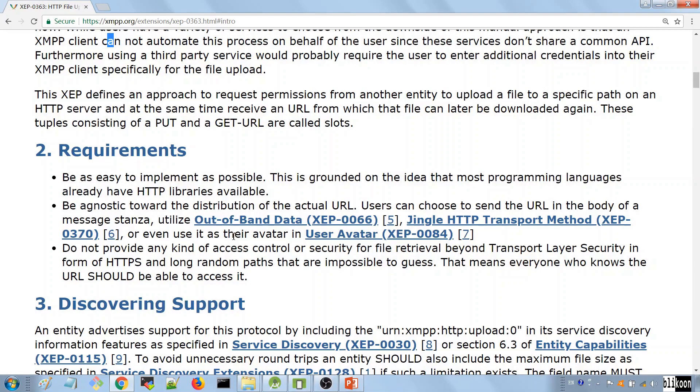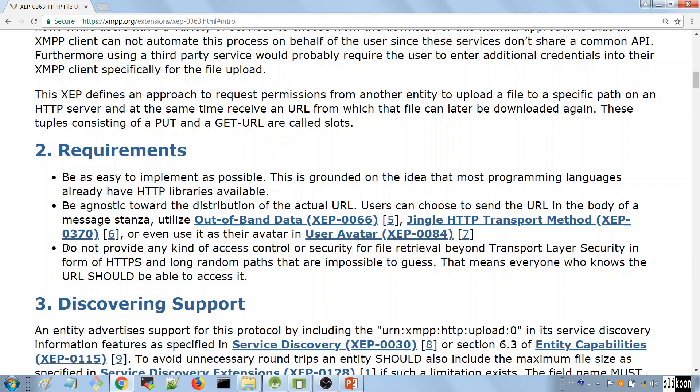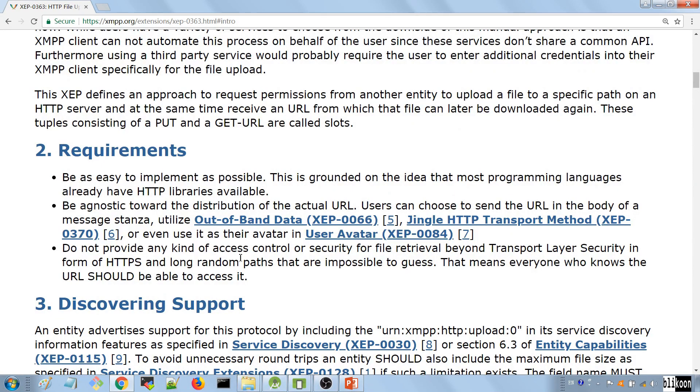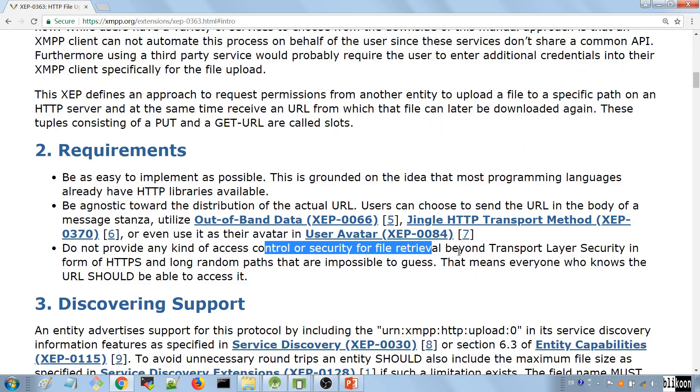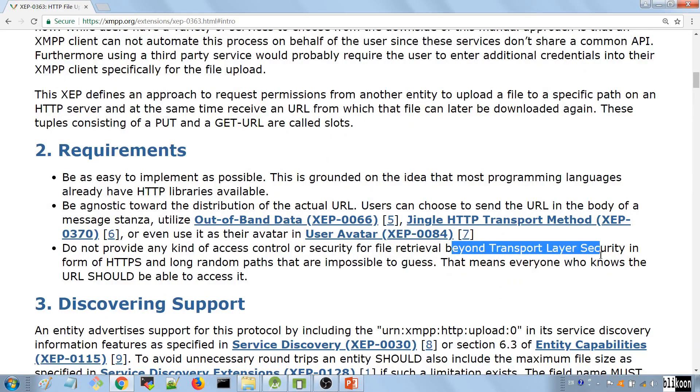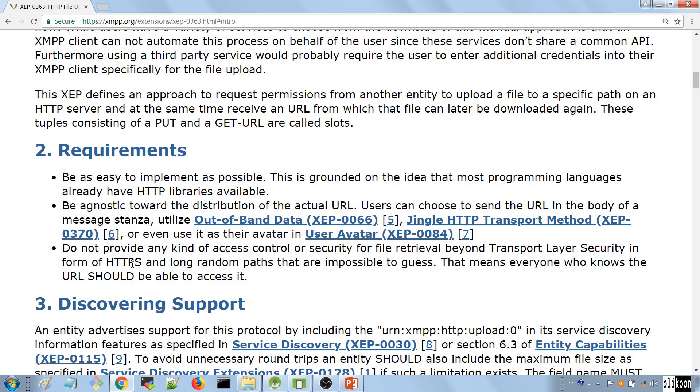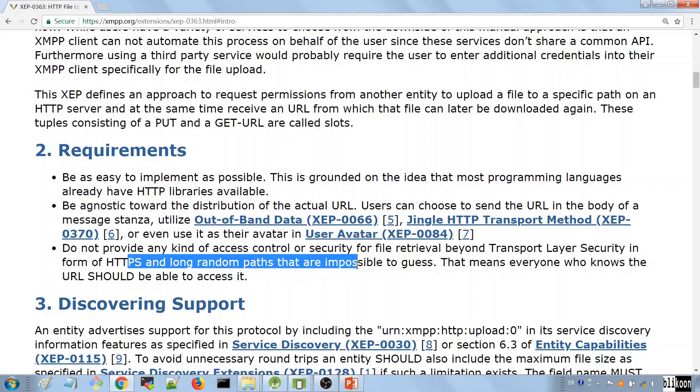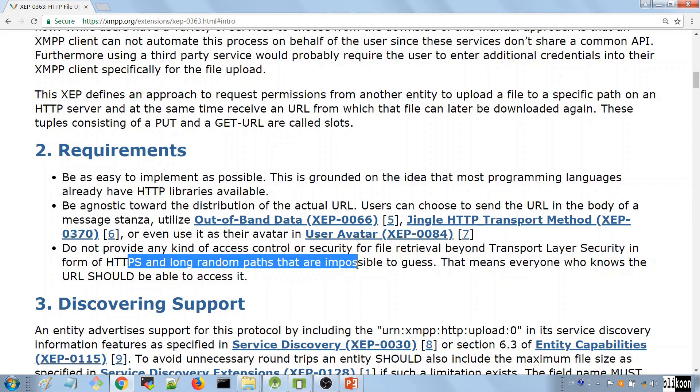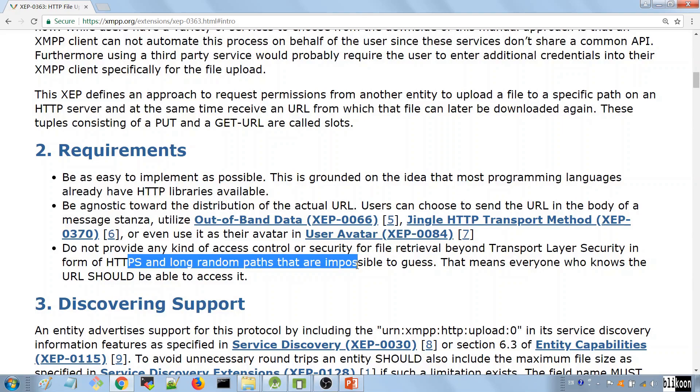What this extension does is allow other people to know that this is a file you sent them and it's not a normal link. The sad thing is that SMAC doesn't support this as of now and we're going to have to use a hack of our own. Another goal they had was to not provide any kind of access control or security for file retrieval beyond TLS. TLS allows you to have a secure channel over which you can send your files so they are not vulnerable to attacks on the internet. If you send your file using HTTP file upload and I get a link to that file, I can see it.